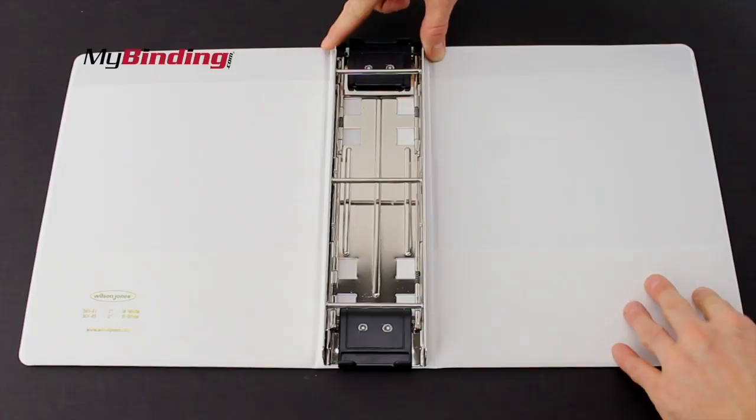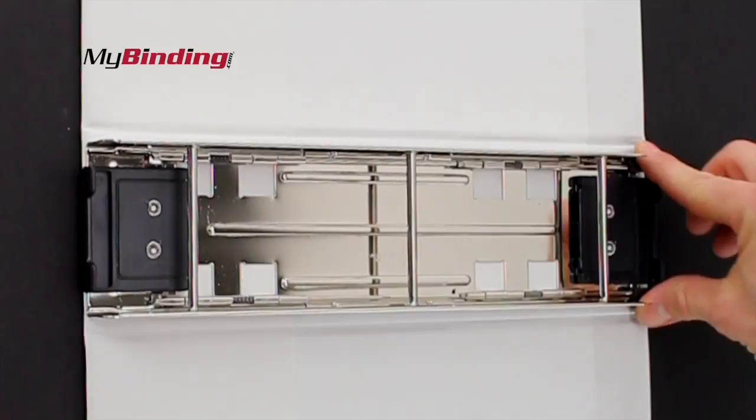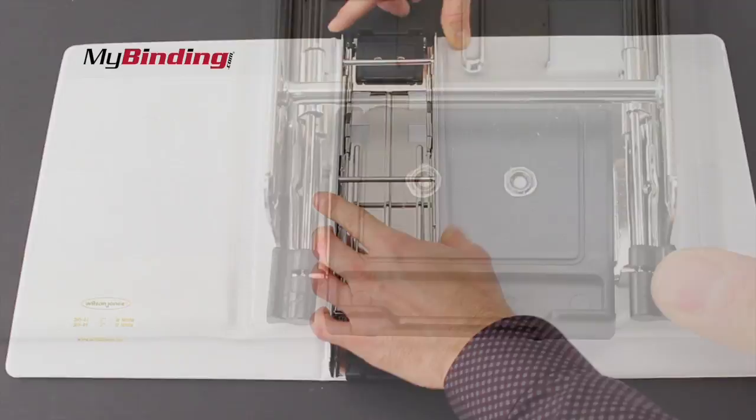Two sets of hinges allow you to release one side or the other of this contraption. And with that, you can load your pages. You also have the option of removing the entire setting, so you can load your pages that way.